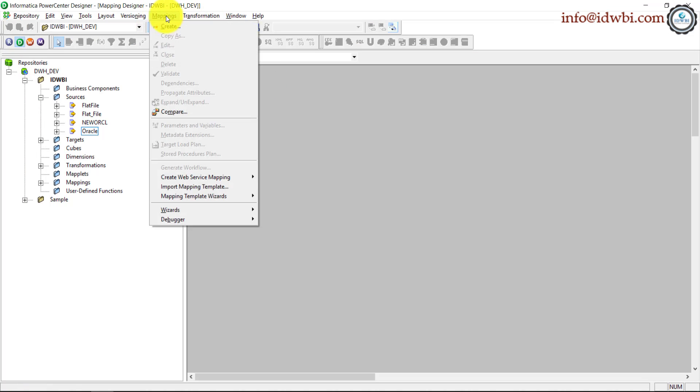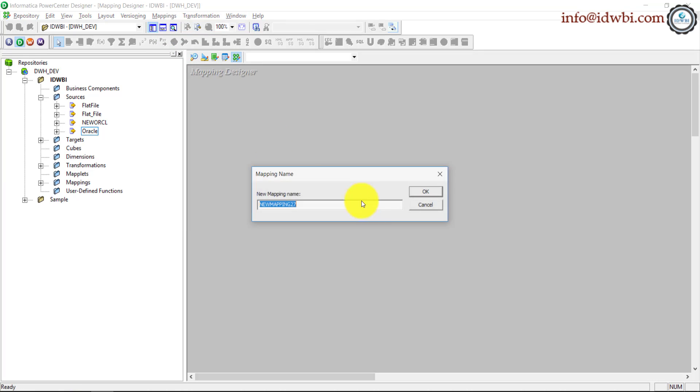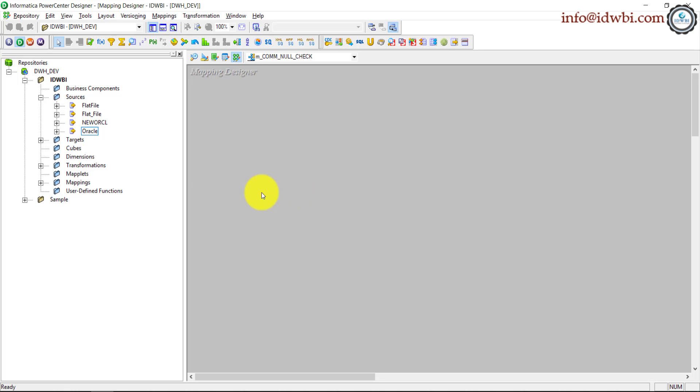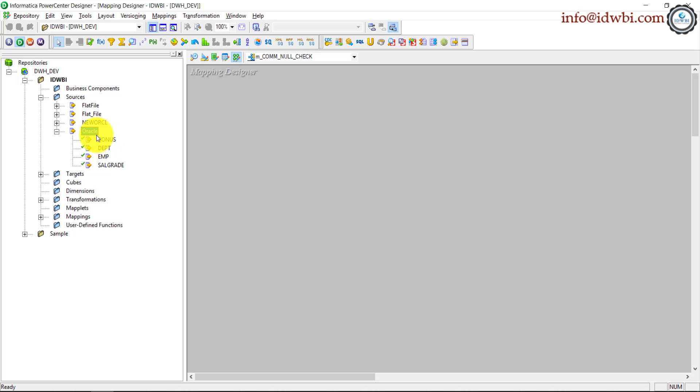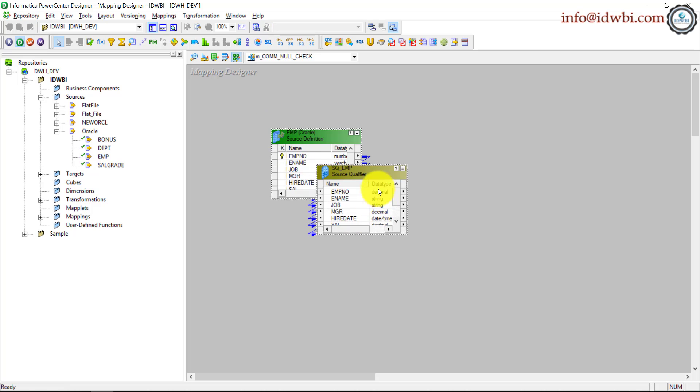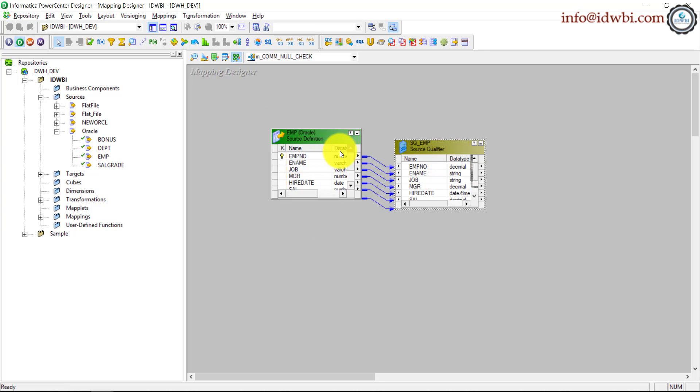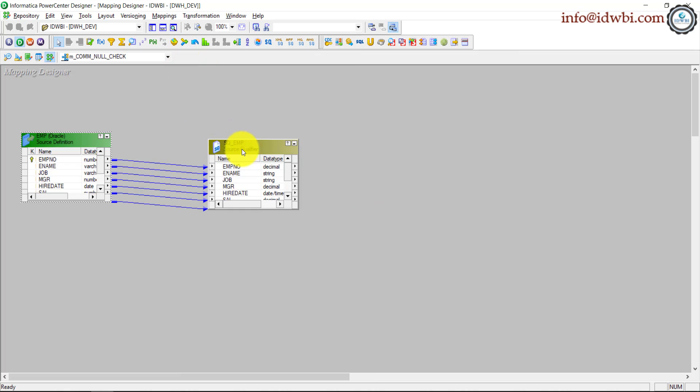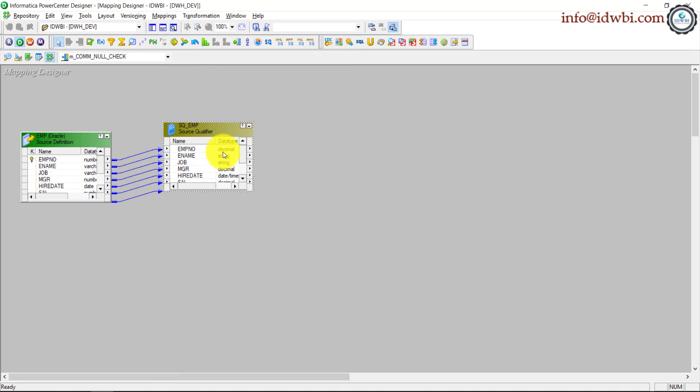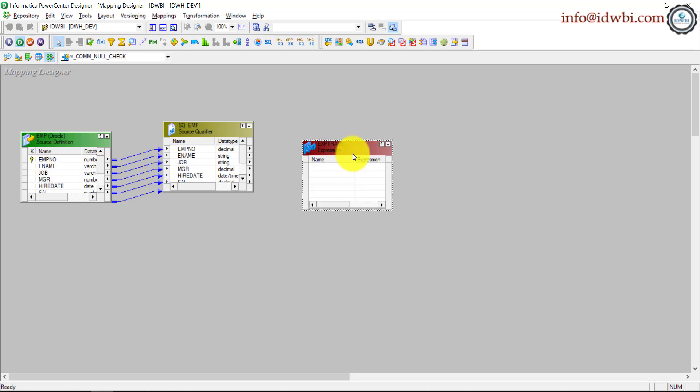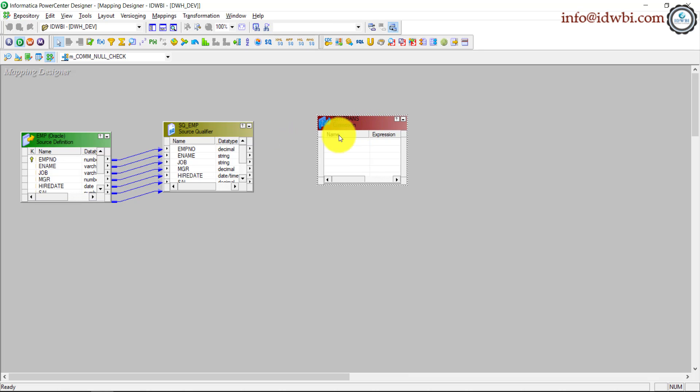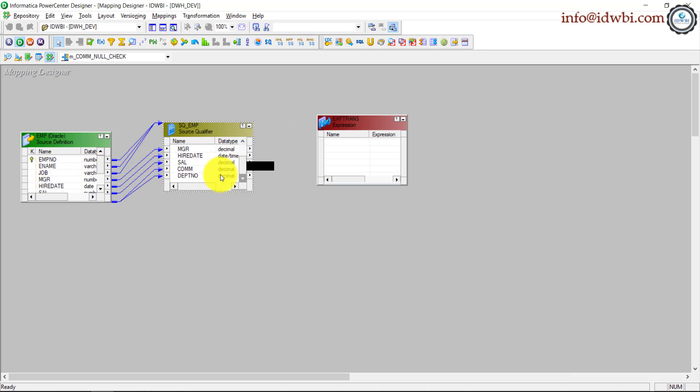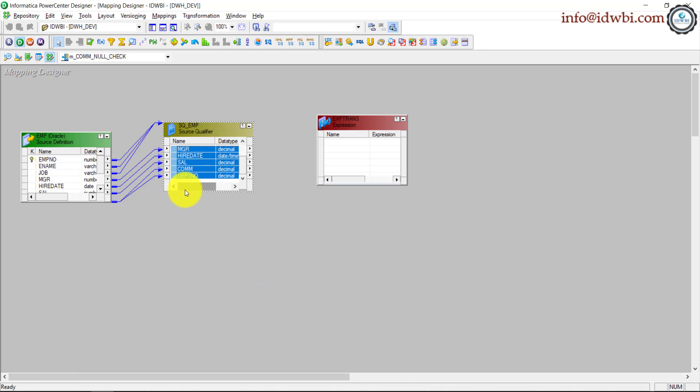Mappings, create, and I've named the mapping m_commission_null_check. Click OK. I'll go to my connection here which is Oracle, get the employee source, drag and drop. We close this navigation here and let's get an expression transformation. Select all the attributes from your source qualifier to expression transformation.